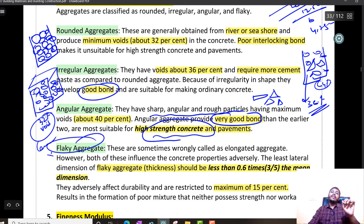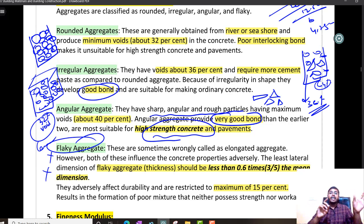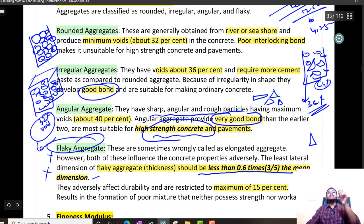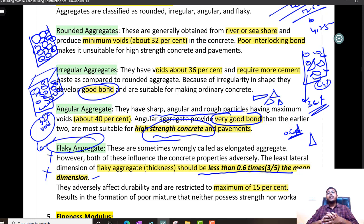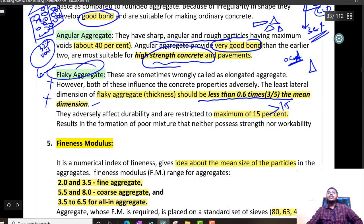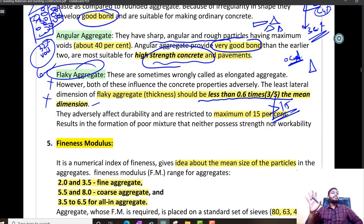Flaky aggregates are not good. Flaky and elongated aggregates are different — don't confuse them. An aggregate is called flaky when the least lateral dimension is less than 0.6 times the mean diameter (0.6d). An aggregate is called elongated when it is greater than 1.8 times the mean diameter. Whenever you are taking aggregates for construction, check for flaky content — if it is more than 15%, classify it as very bad aggregates and do not use them.